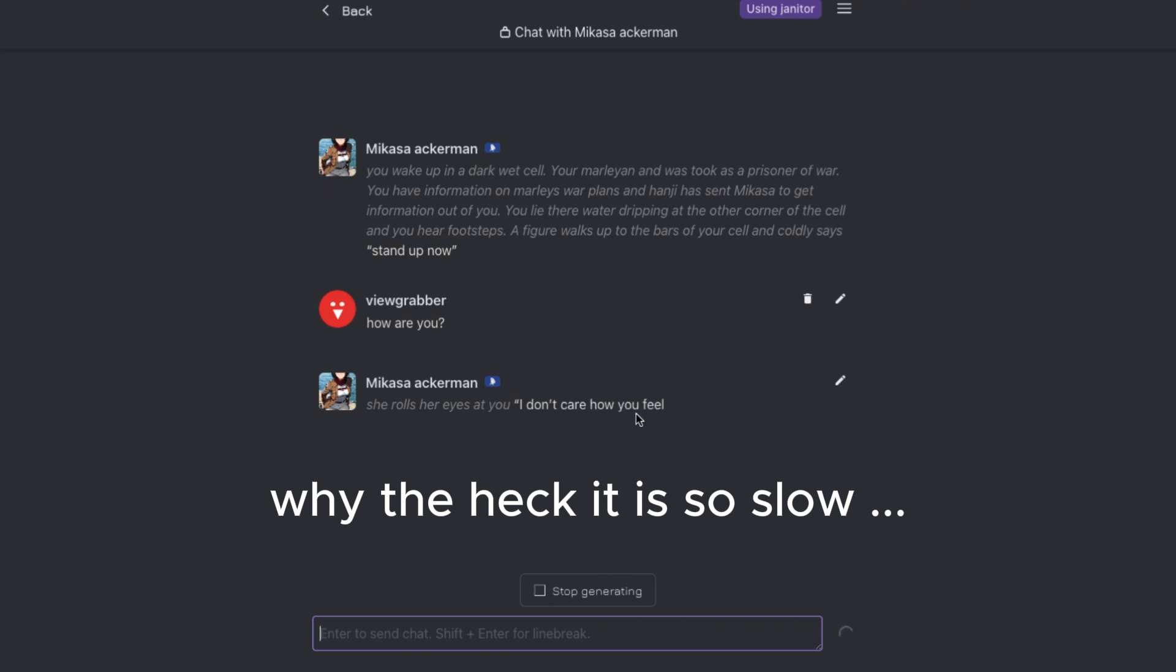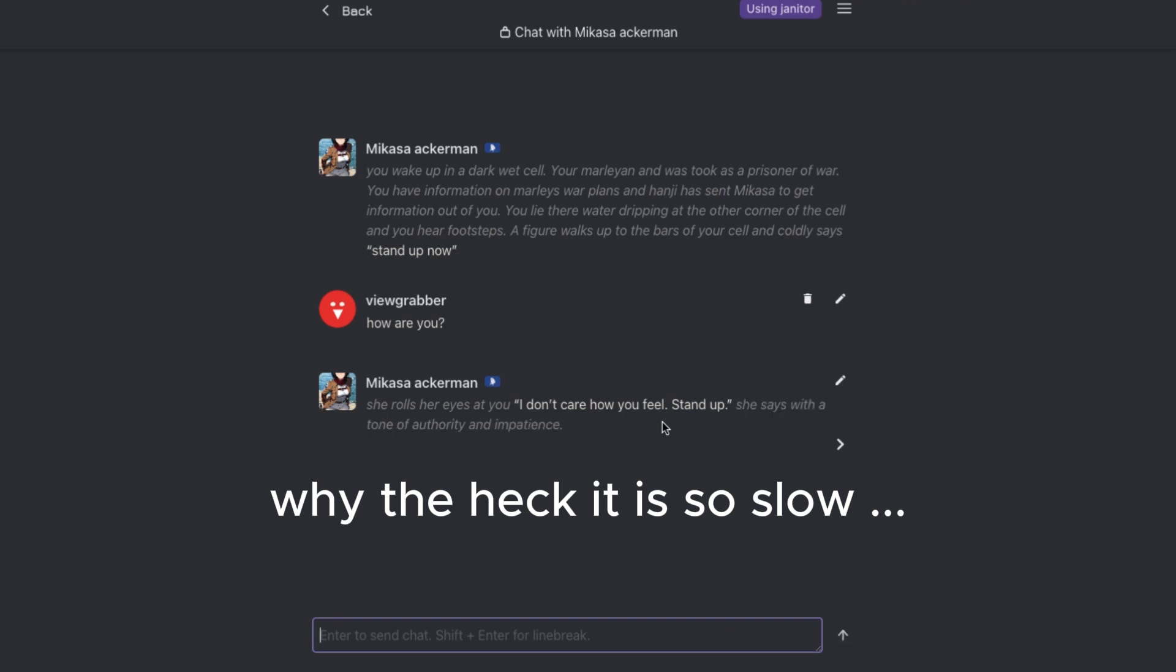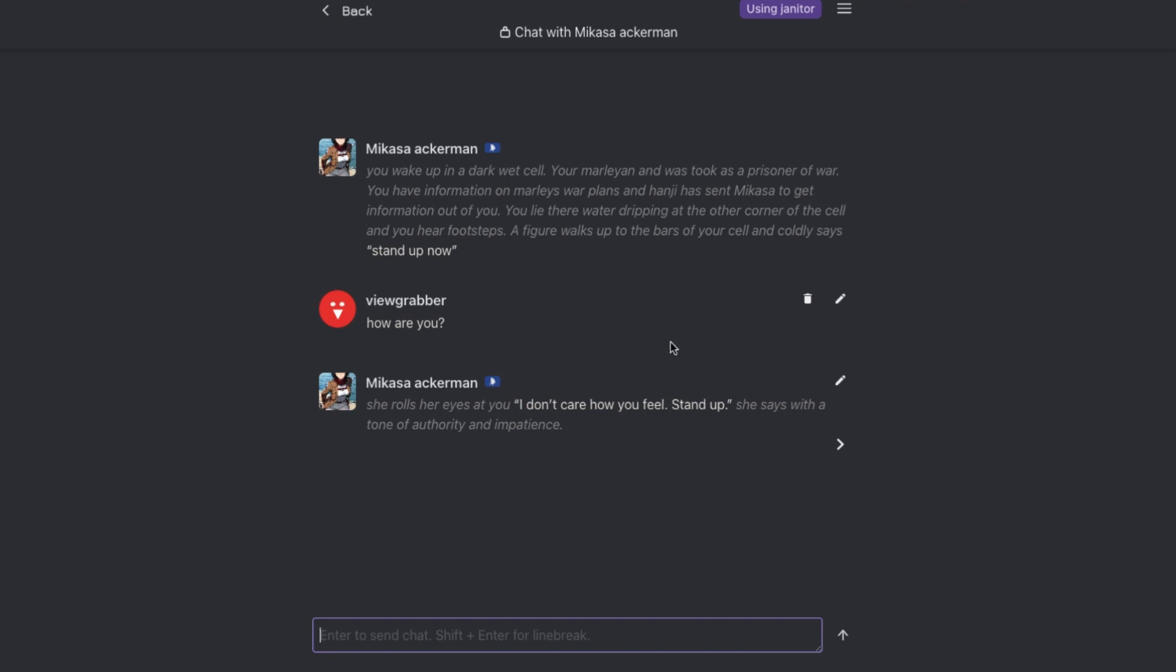If you guys don't know, then let me tell you that to experience very good conversations, you need to have two things. One is a good model and the second is a good written character. So if you have a very good model and you're using a character that is written very poorly, then you will not experience good conversations.